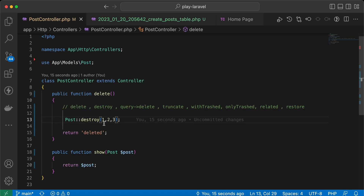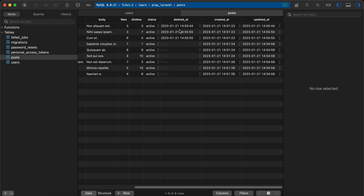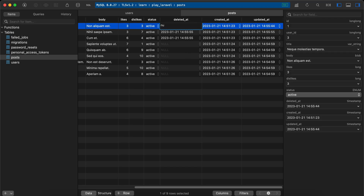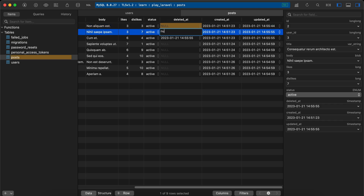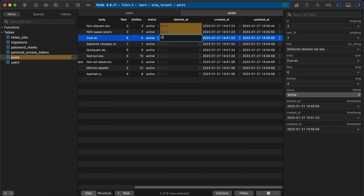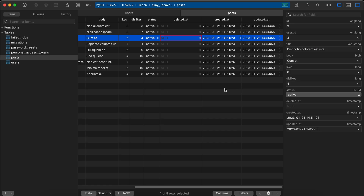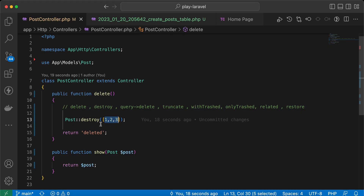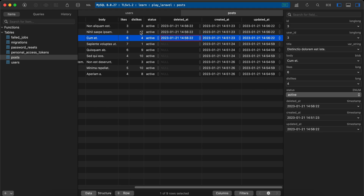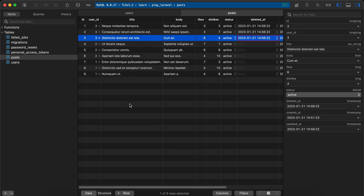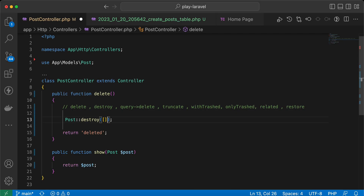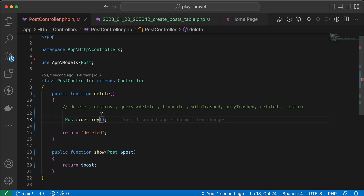We can also pass the IDs as an array, like destroy([1, 2, 3]). Let's set their 'deleted_at' to null first, then send again, refresh — and the result is the same.